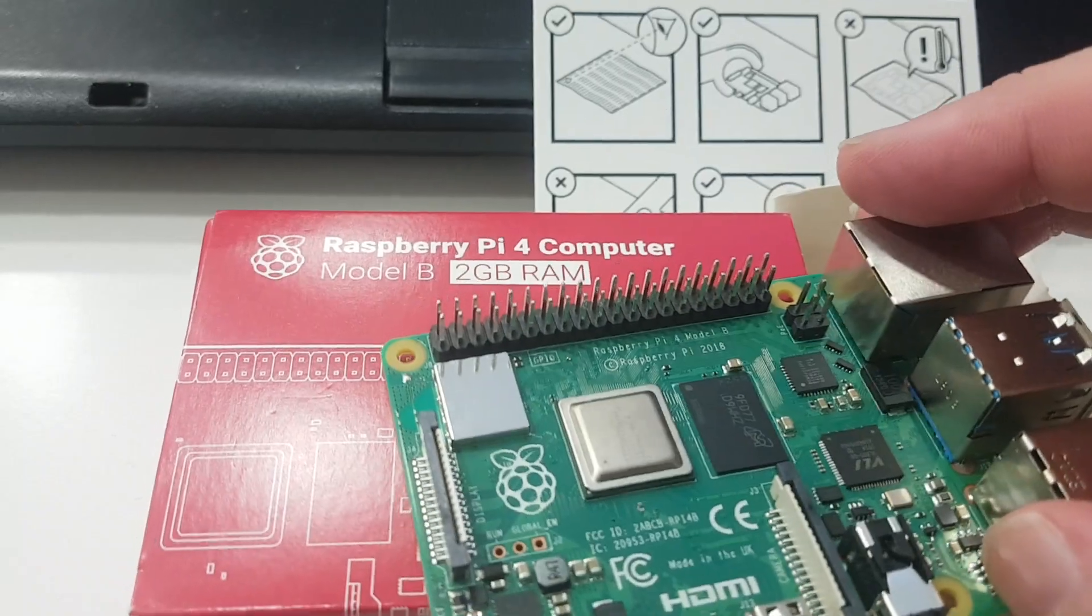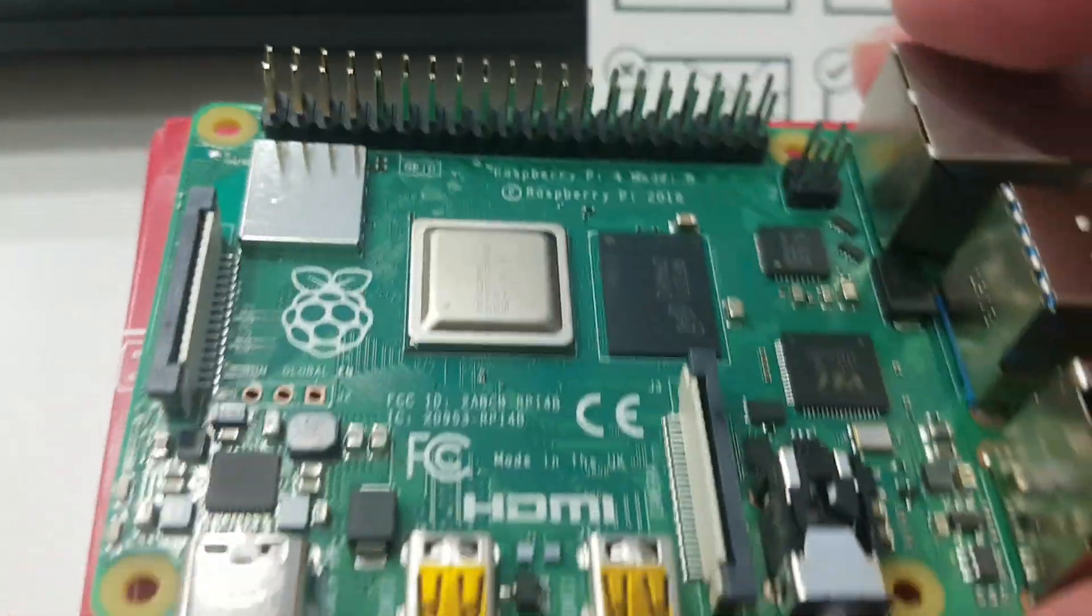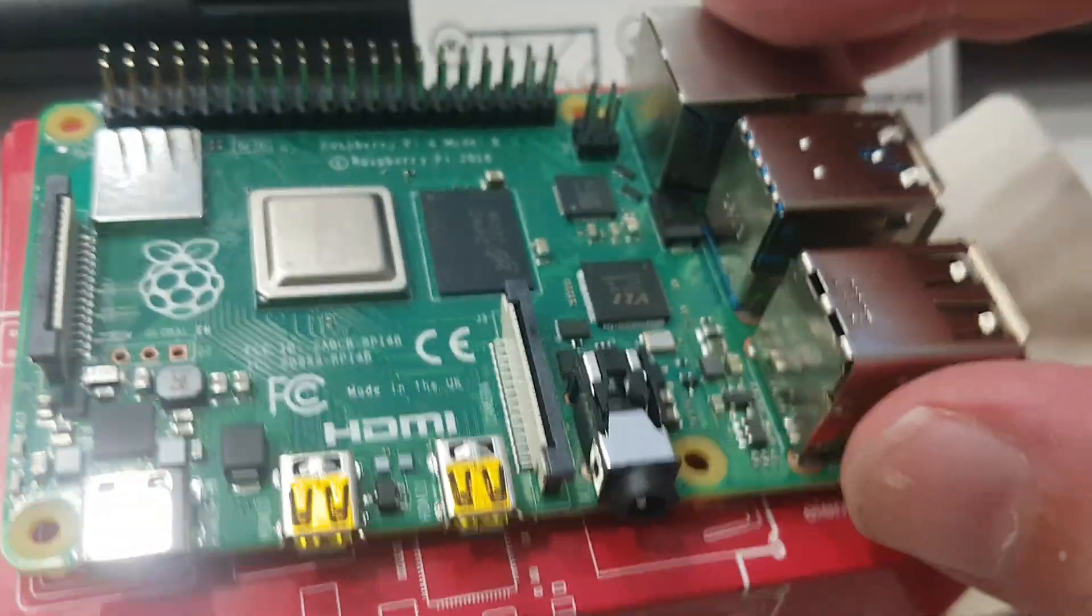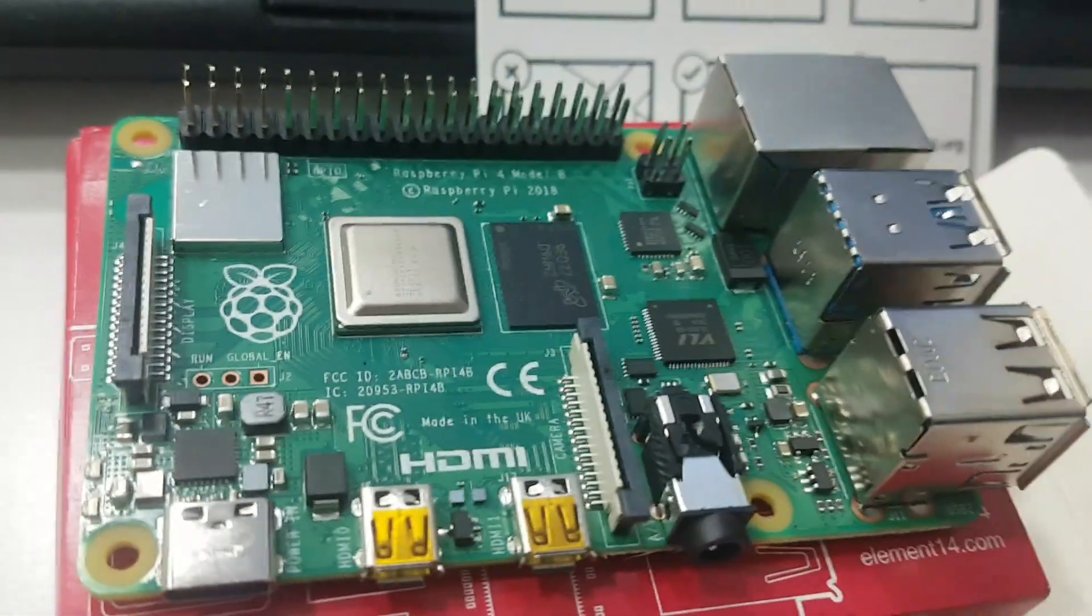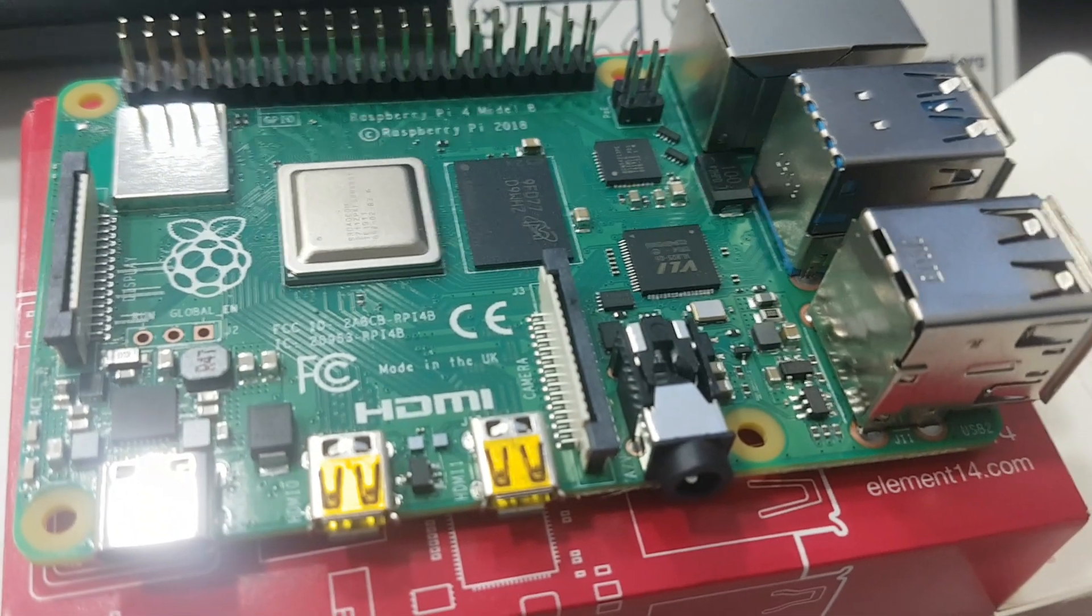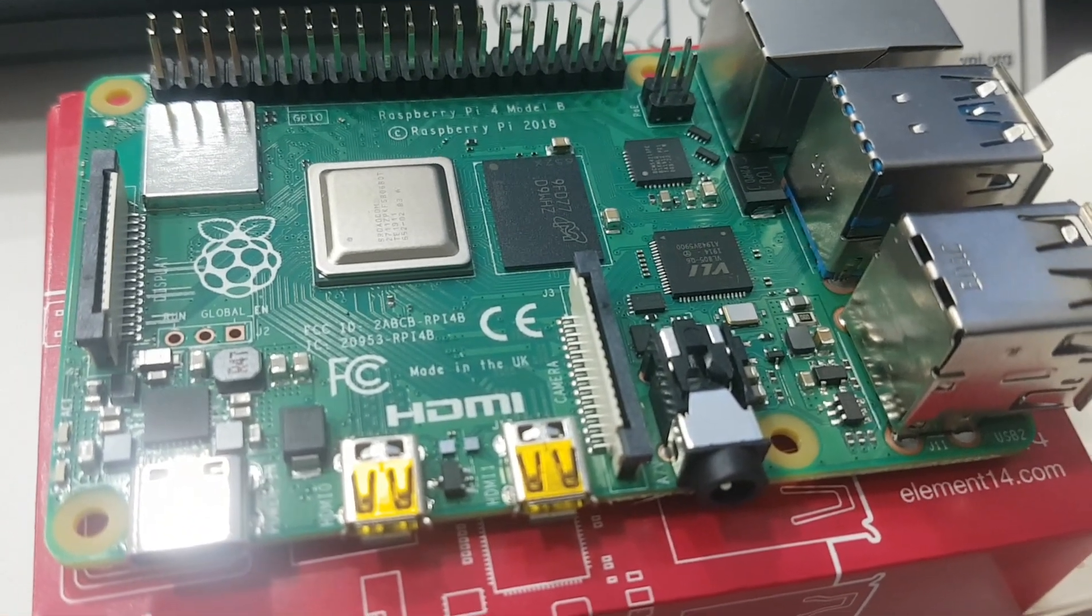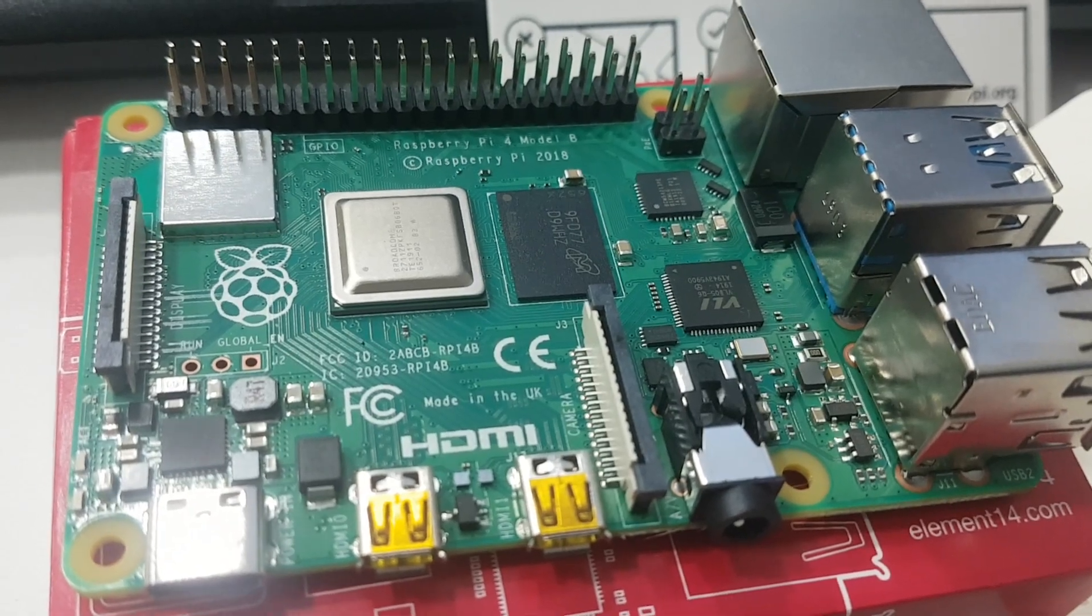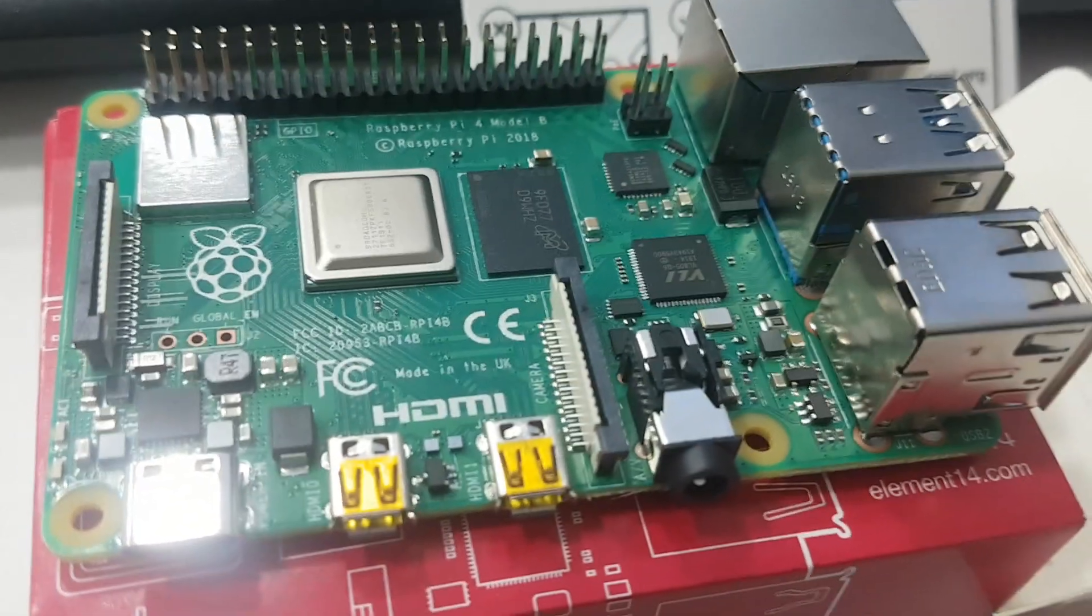And yes, as I say, this is a 2GB version. There is a 1GB version which costs exactly the same as the previous model, the 3B Plus, and a 4GB version which I think costs around 65 euros over here in Greece.